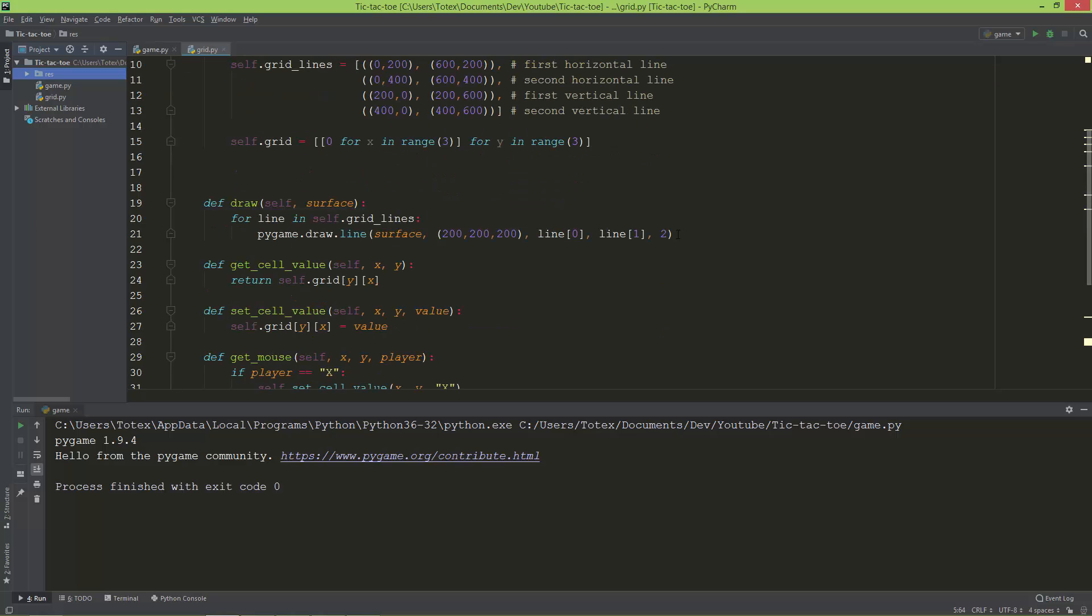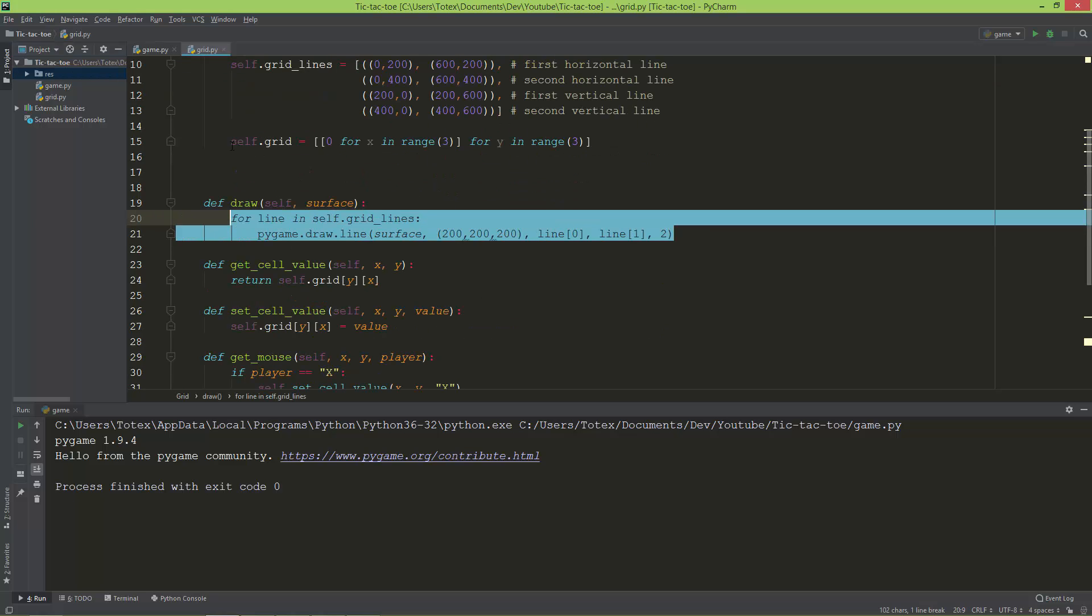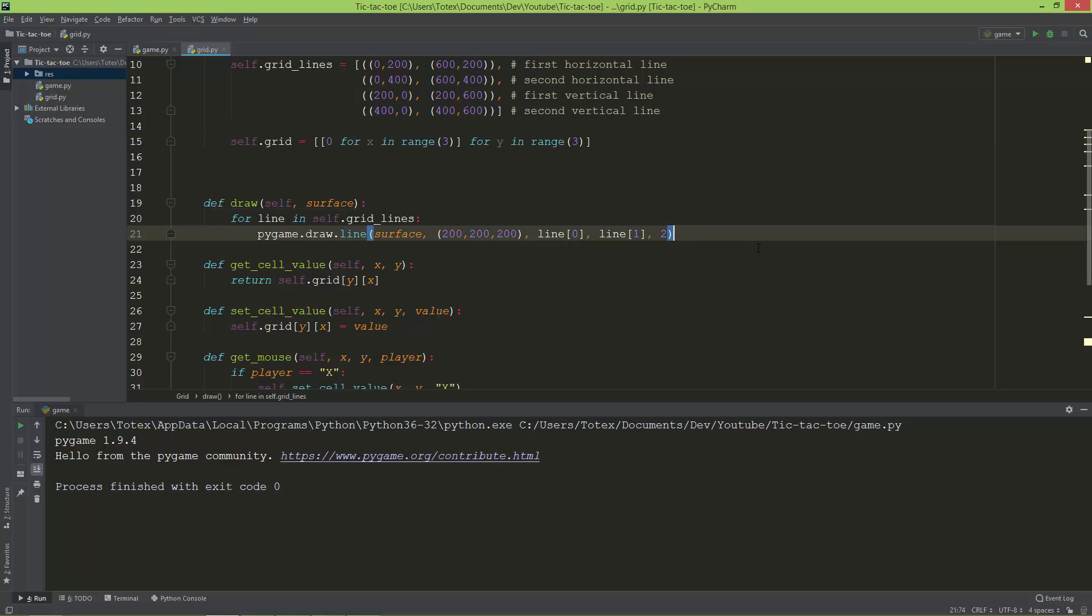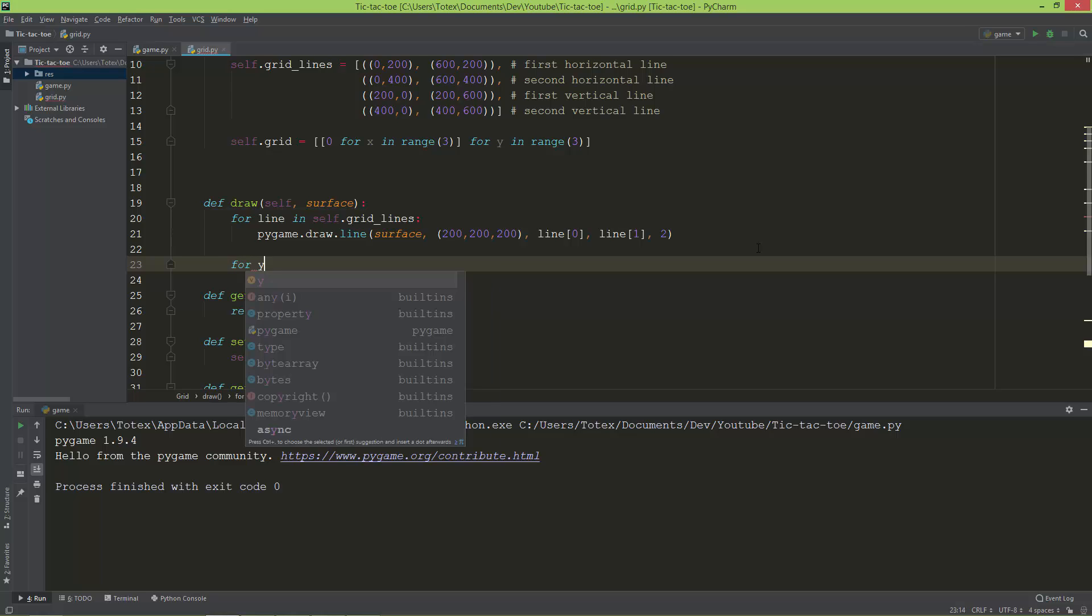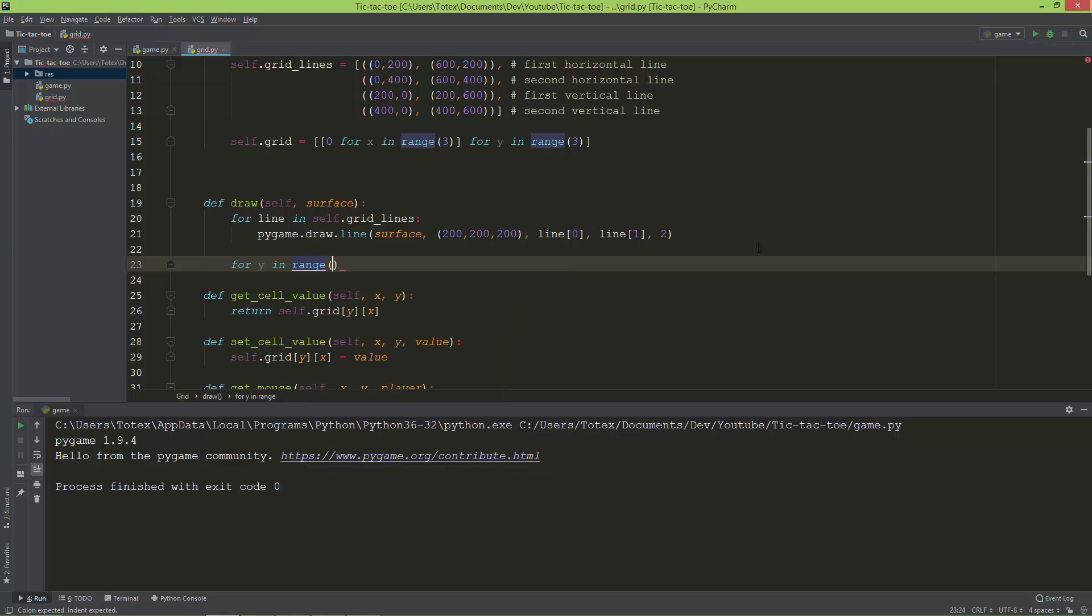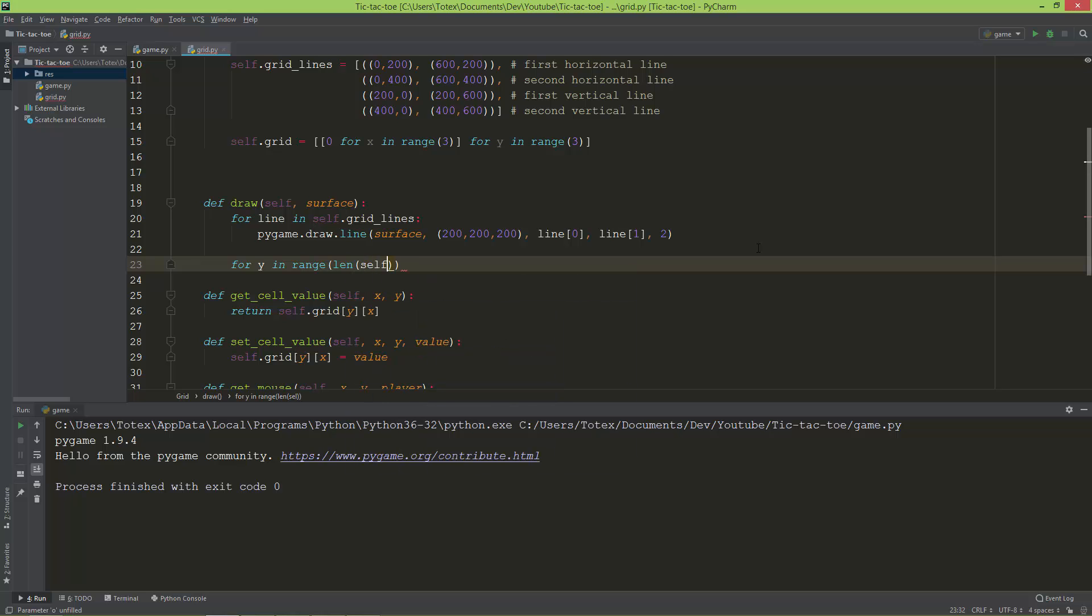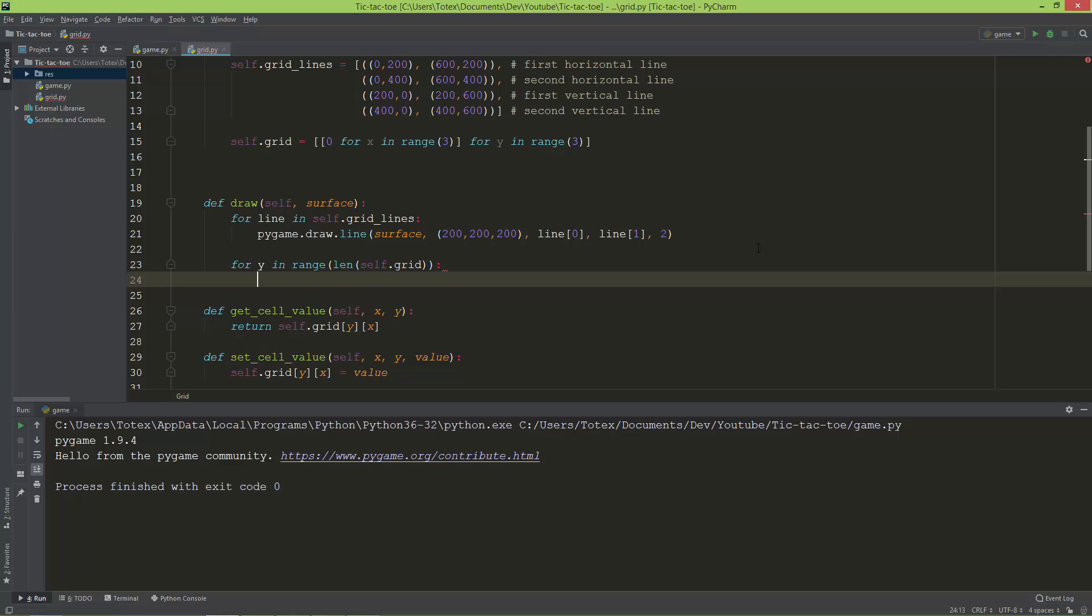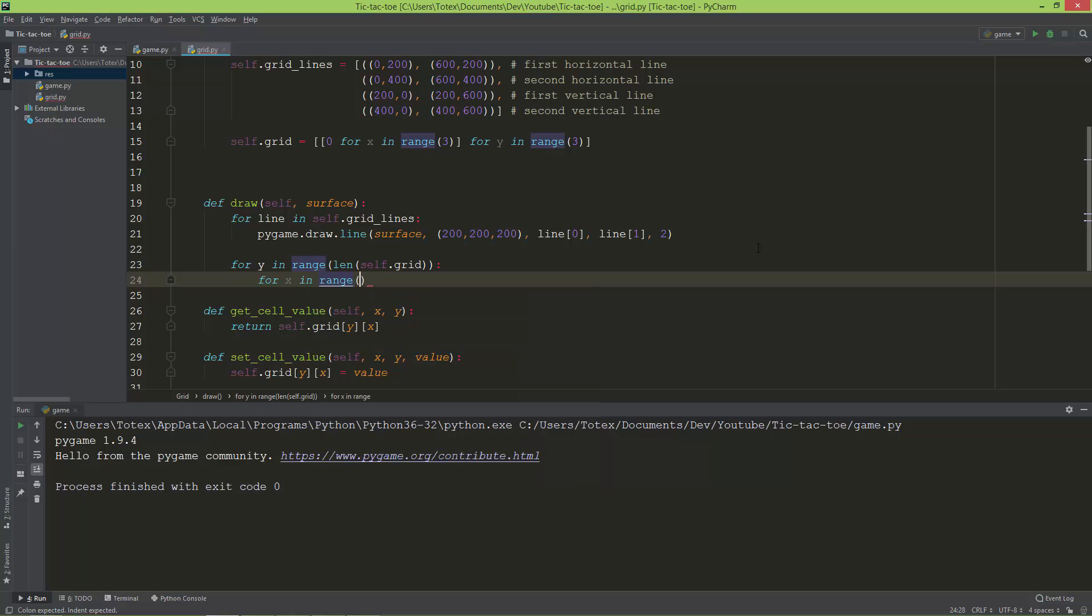Here in the draw method I'm going to draw the grid, so I'm going to create a nested for loop. So for y in range, and the length of self.grid. This is the outer loop.